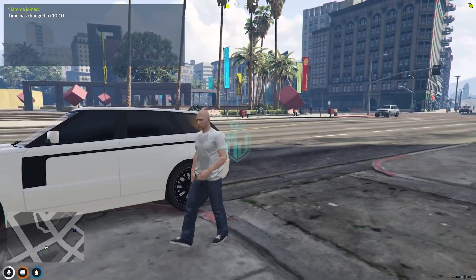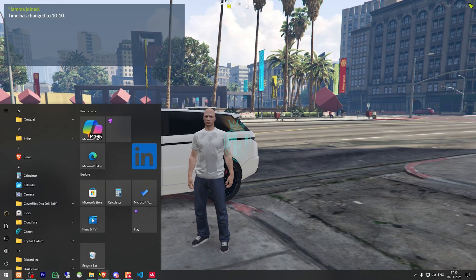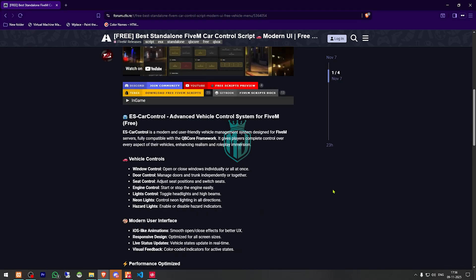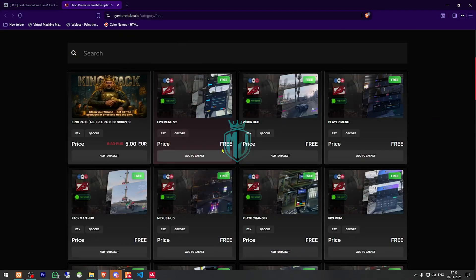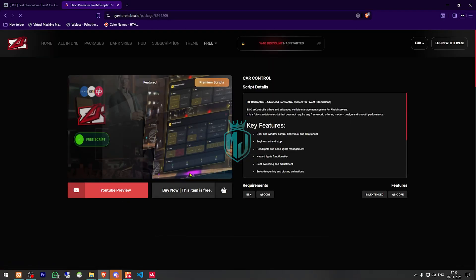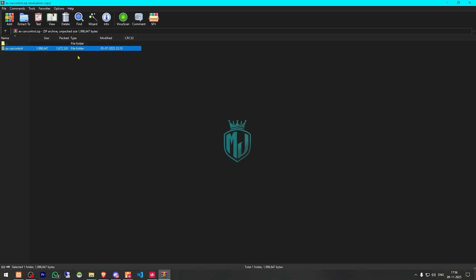Then if you like it, you can easily install it in your server. I will provide you the link in the description box. So right here we have our script — the best standalone FiveM car control script, with a modern UI and a free vehicle menu. You need to scroll down and get it from the Tebex store. It's completely free. You just need to download it from there, open the file, and extract it to your resources.